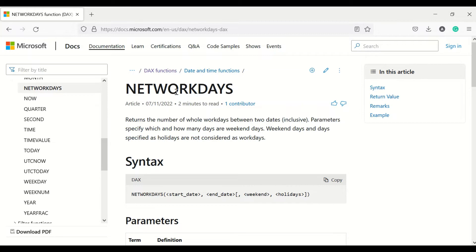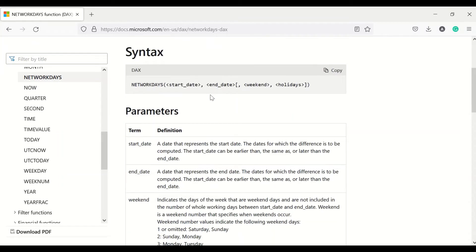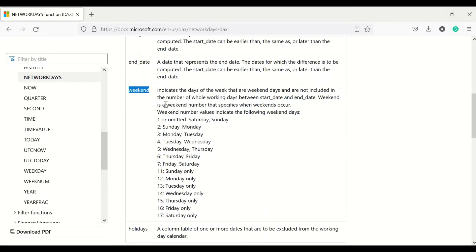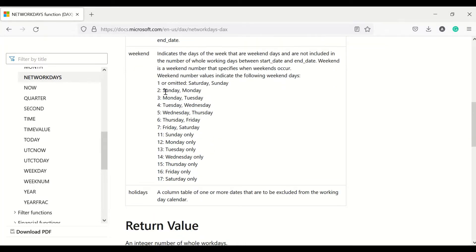Looking at the Microsoft documentation for NETWORKDAYS, it accepts four parameters. Start date and end date are compulsory, while weekend and holidays are optional. The weekend parameter defaults to 1, meaning Saturday and Sunday. Other options include 2 for Sunday and Monday, 3 for Monday and Tuesday, and so on.